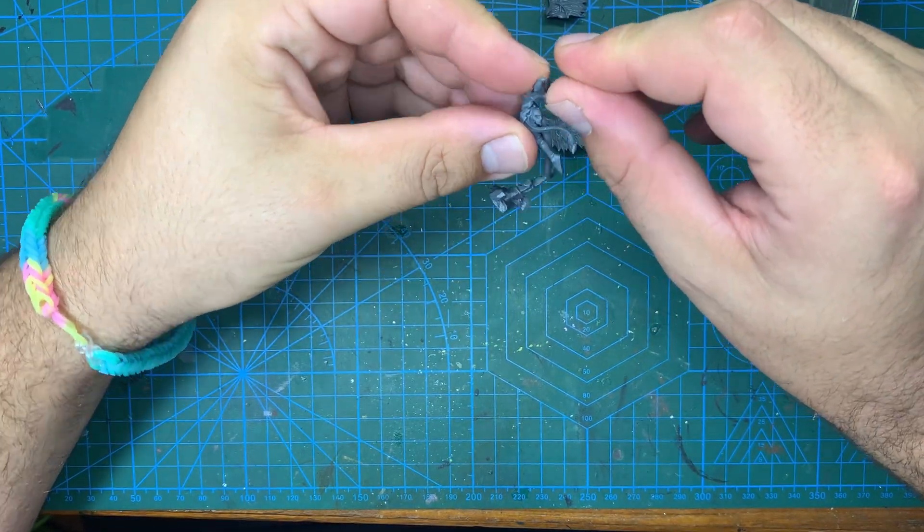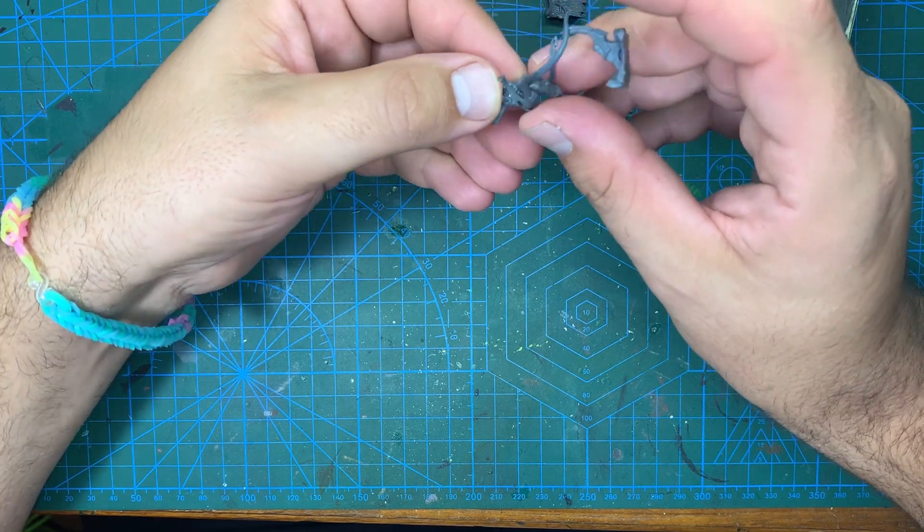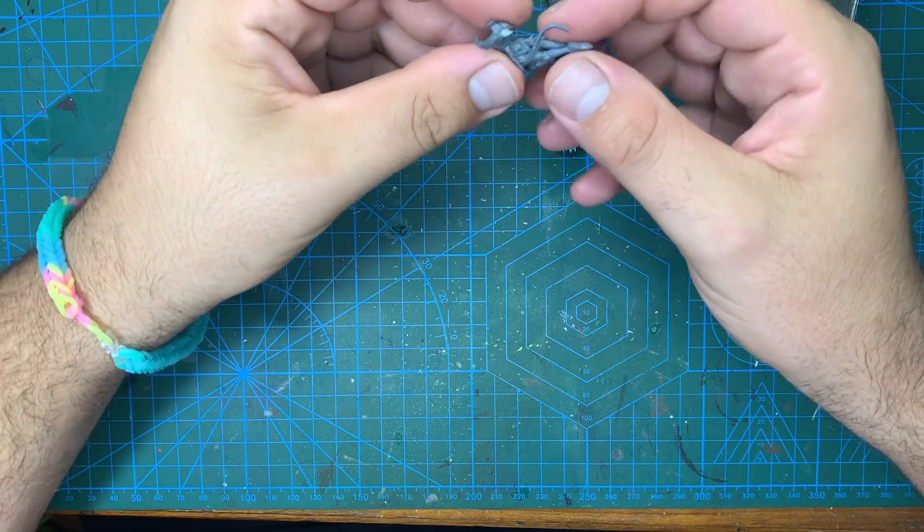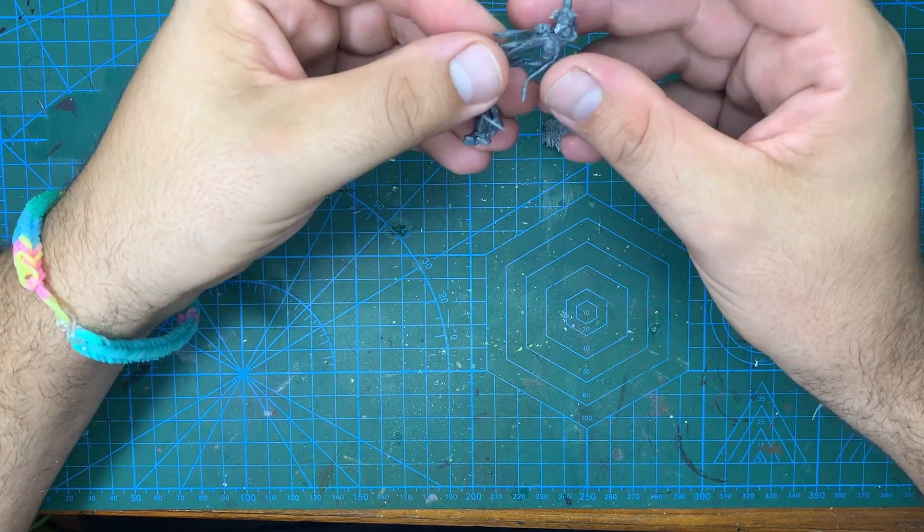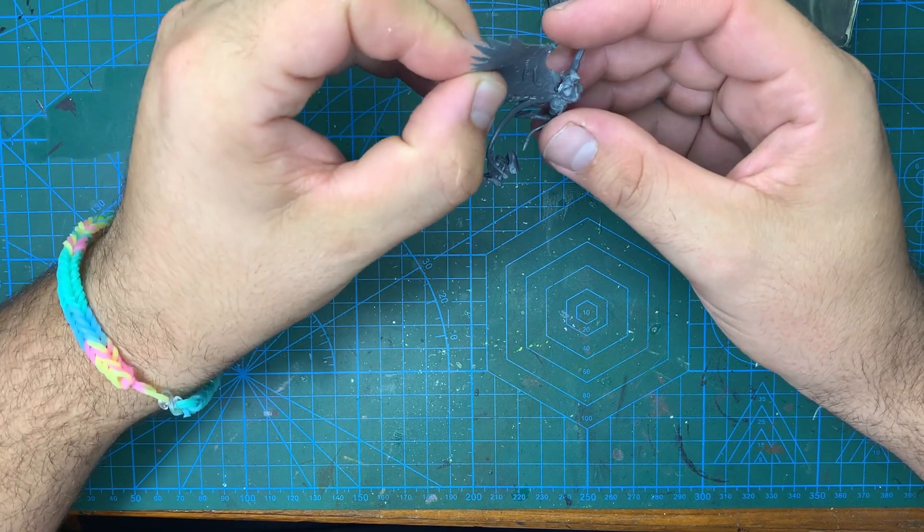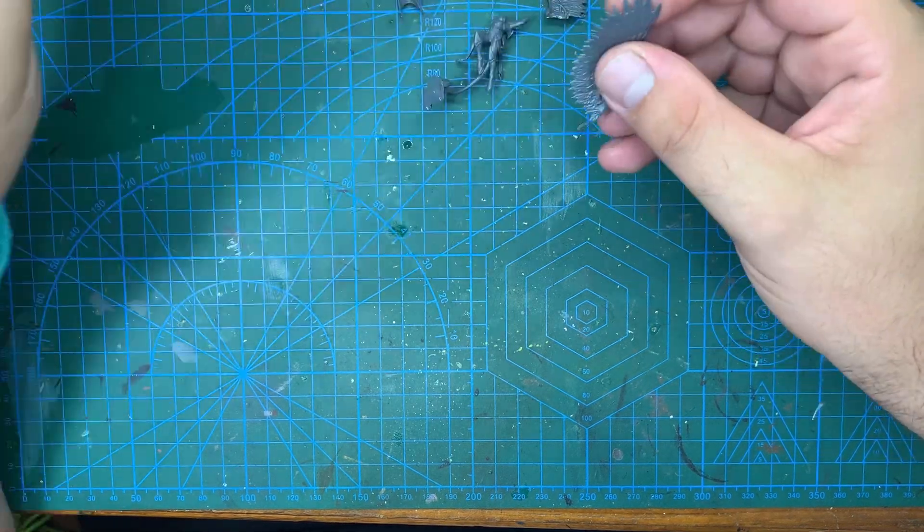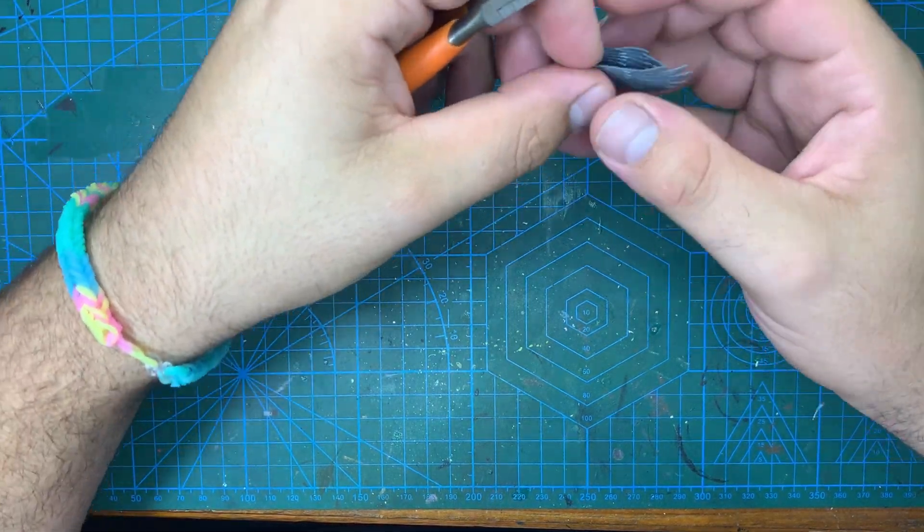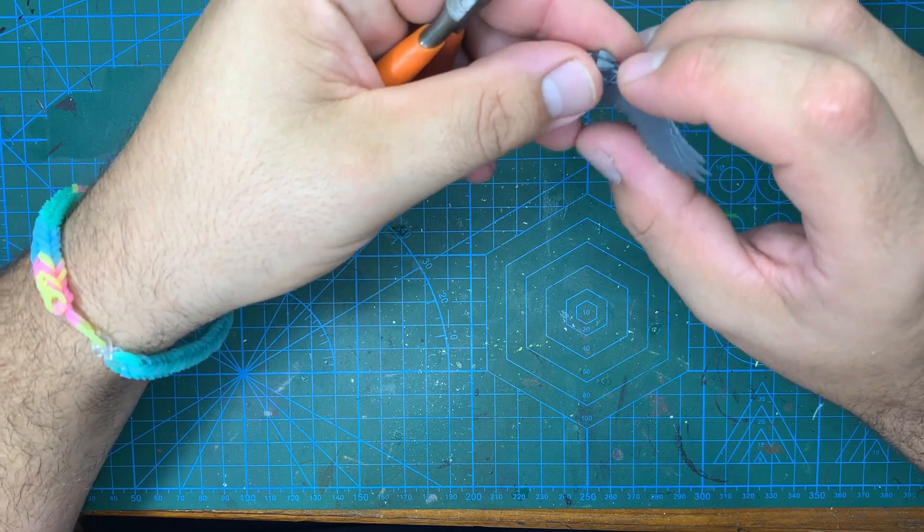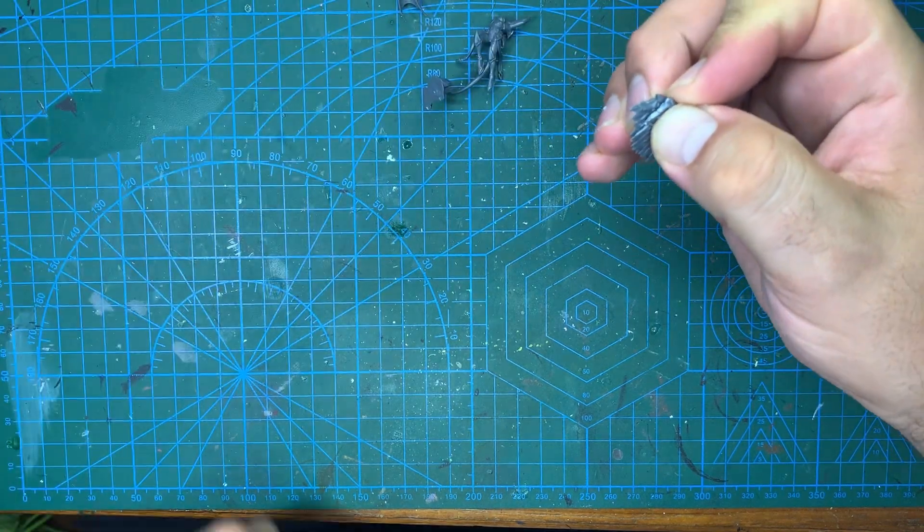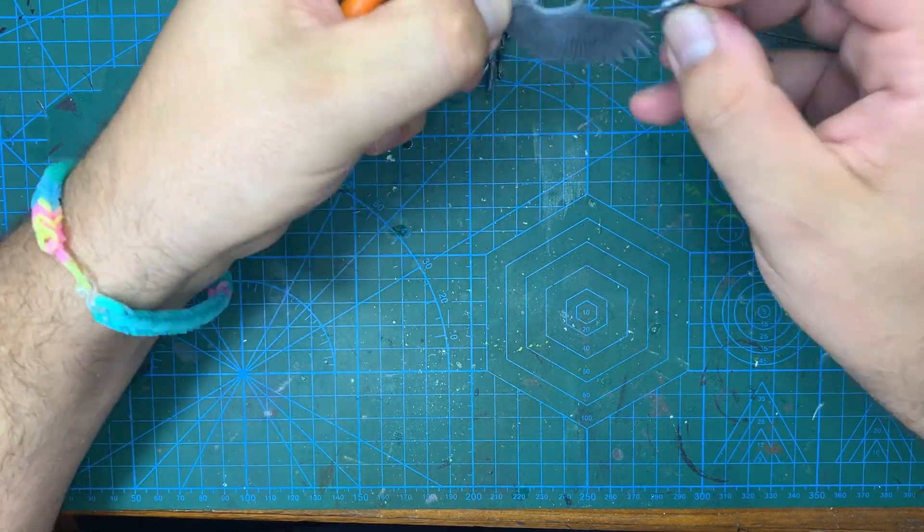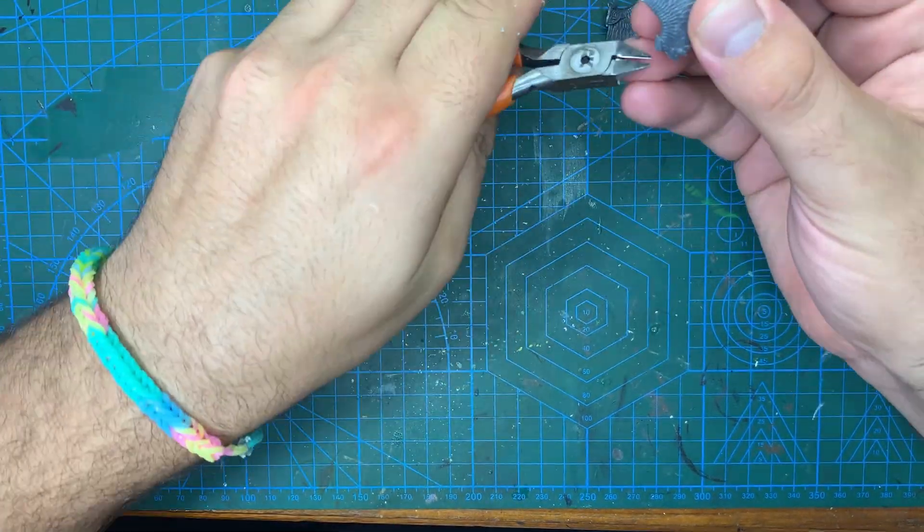This would need a few minutes to set before I can do anything, but a few minutes is still shorter than the 24 hours that the putty would have needed. So whilst waiting on the glue to do its thing I can work on shaping the other wing using the first one as a guide to make its twin.